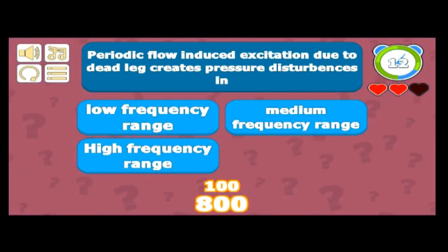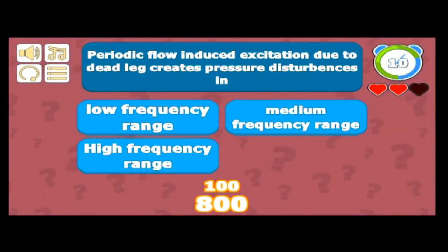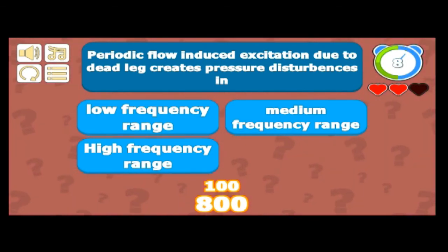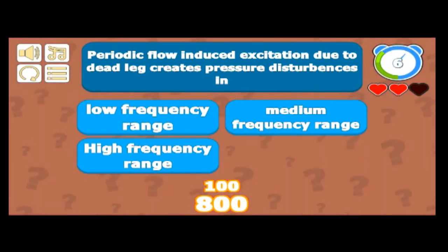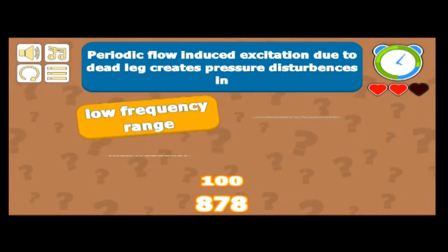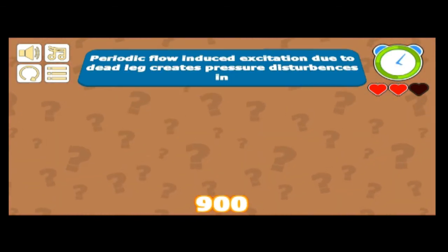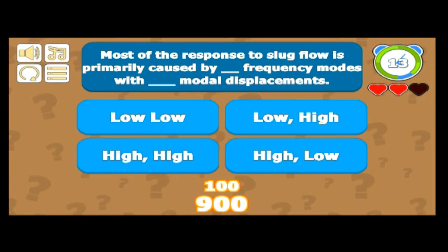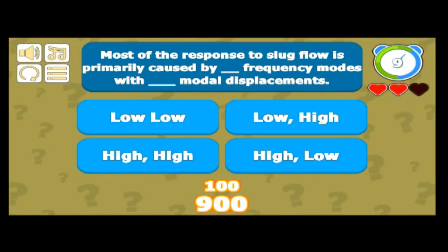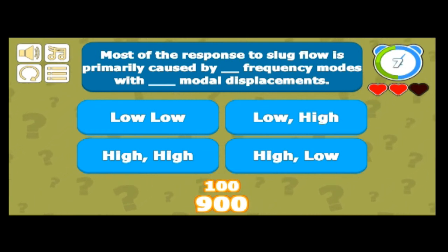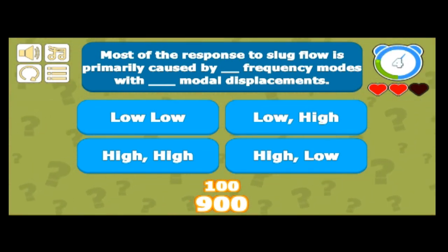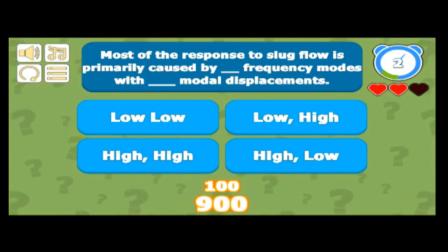Periodic flow-induced excitation due to a dead leg creates pressure disturbances in which frequency range? That is generally in the low frequency range. Also, the response to slug flow is primarily caused by low-frequency modes with high modal displacement.